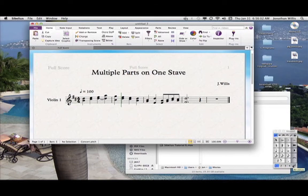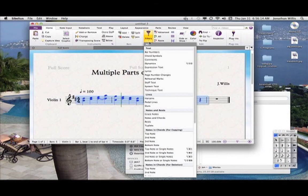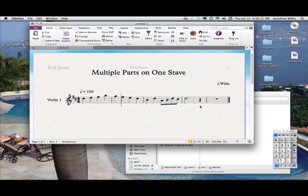These do not correspond to any keys on your keypad — you actually have to click on these to use the voices. I'm going to erase the second note. I'll highlight this, go to the filter, select second note, and then just hit Delete to filter out that second note.